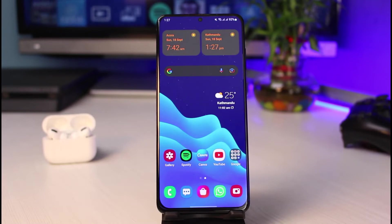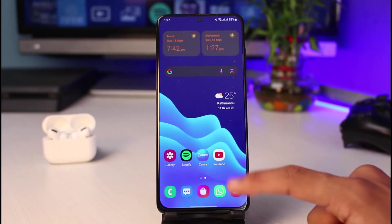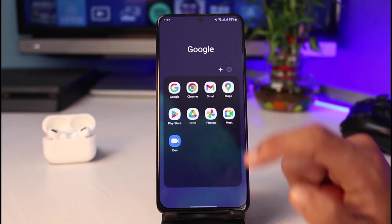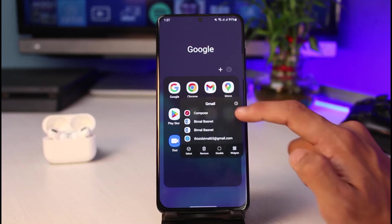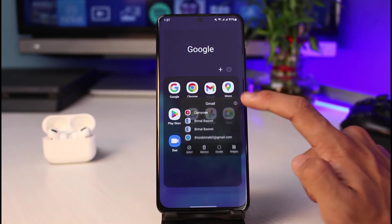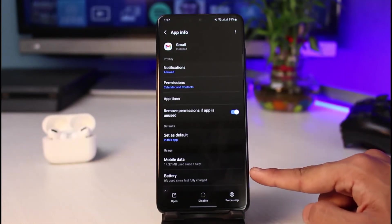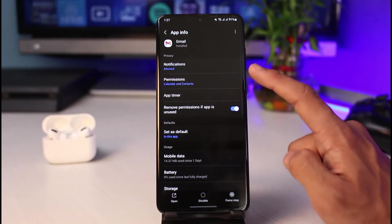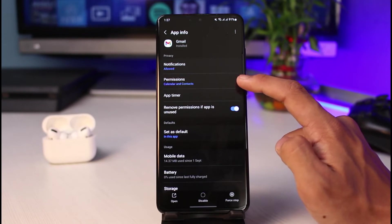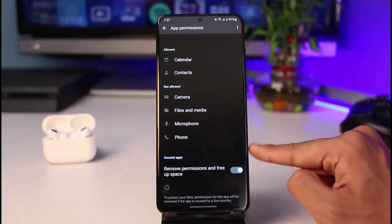In this video I will show you how you can fix the notifications issue. First, we will check the permissions. To do that, find the Gmail app, long press and hold on it, then select the eye icon to go to the app info page. Once on the app info page, go ahead and select the option that says Permissions.